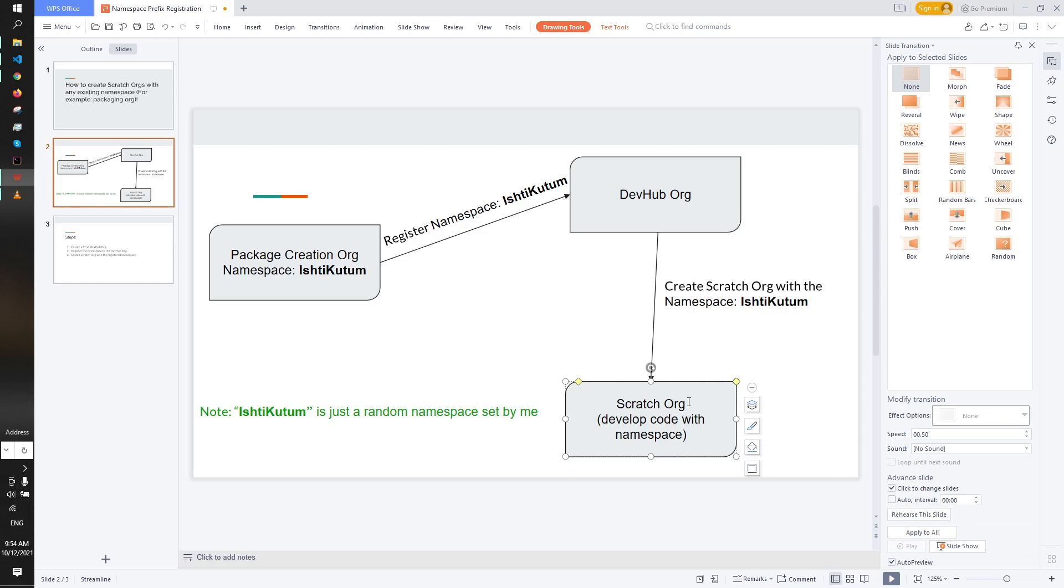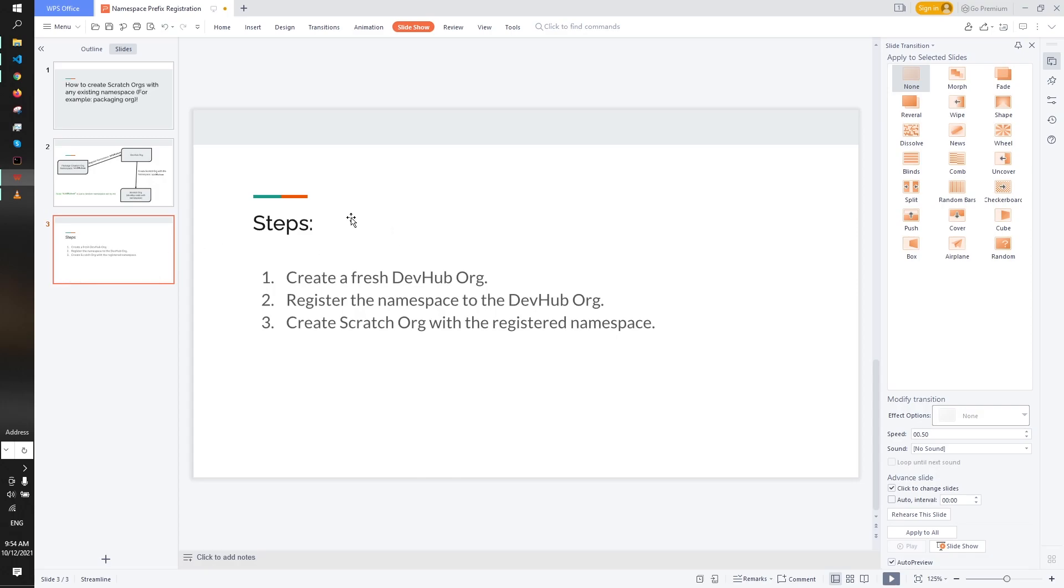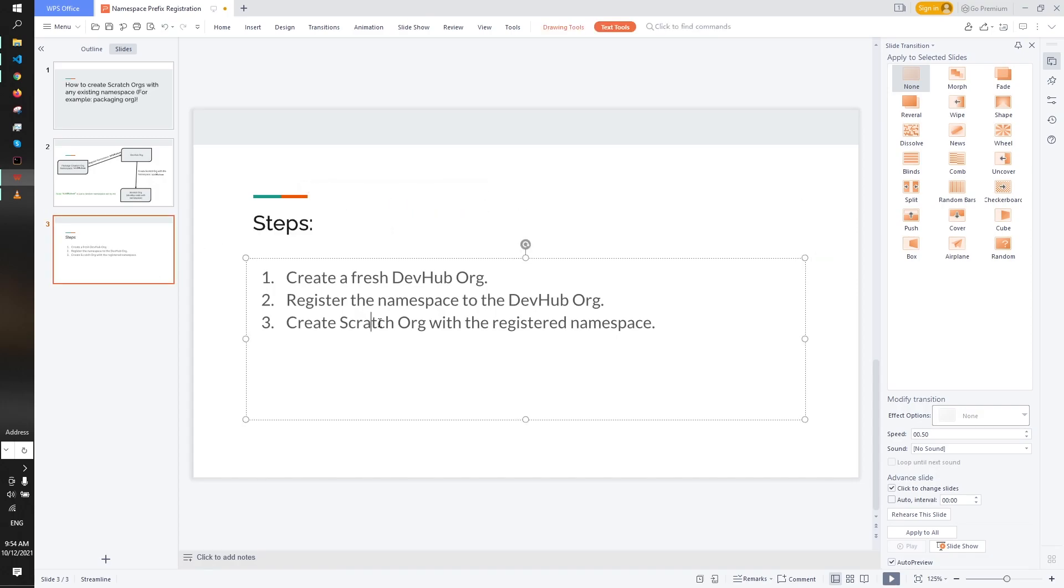If you are feeling confused, I'll just go through the steps with practical intervention. So here are the steps. First of all we have to create a fresh dev hub org.